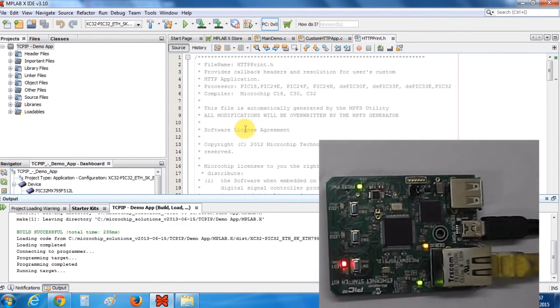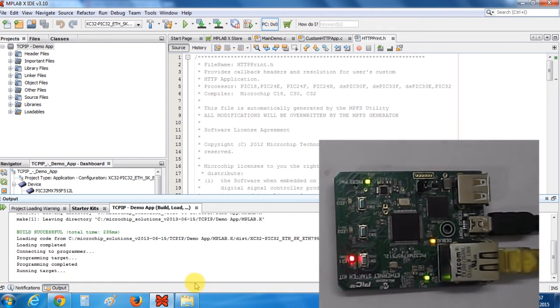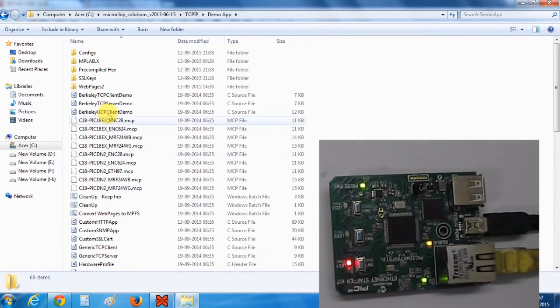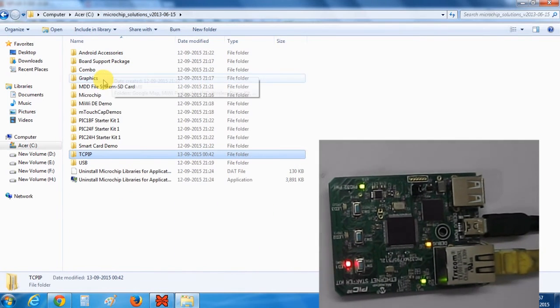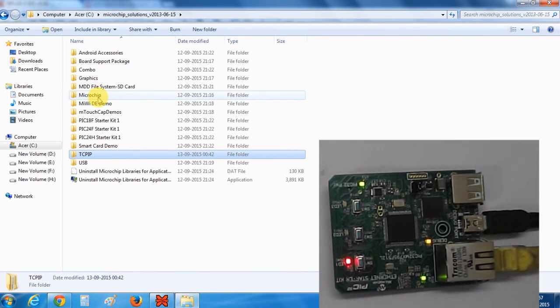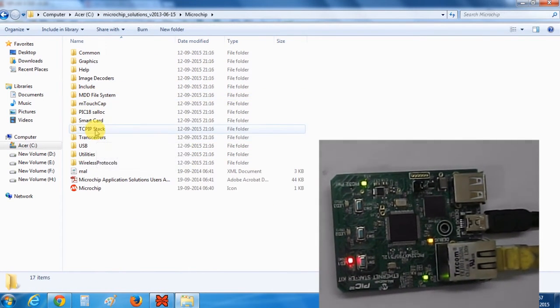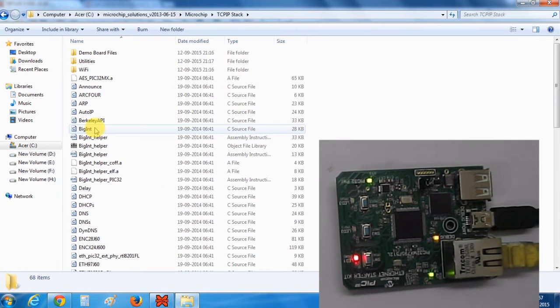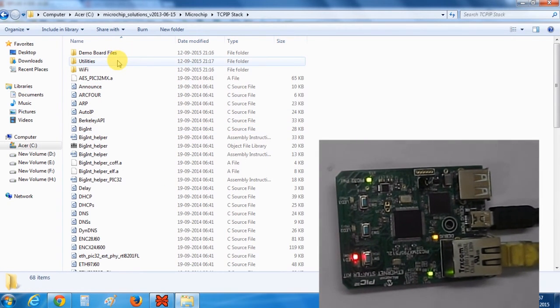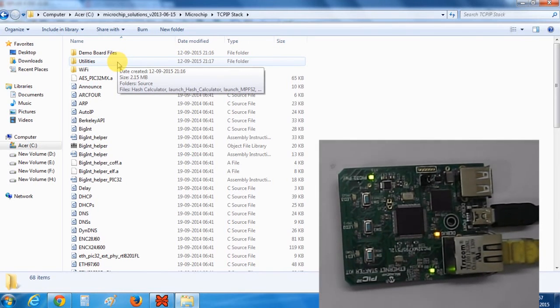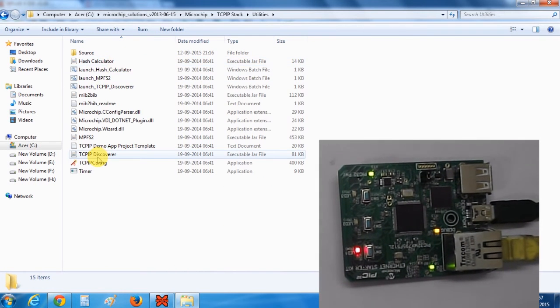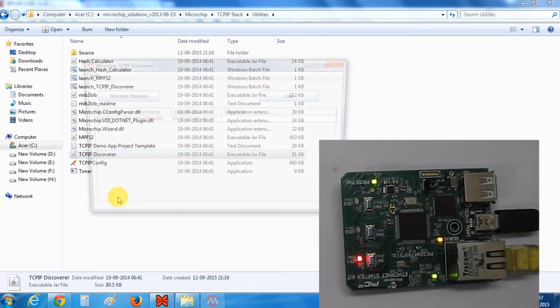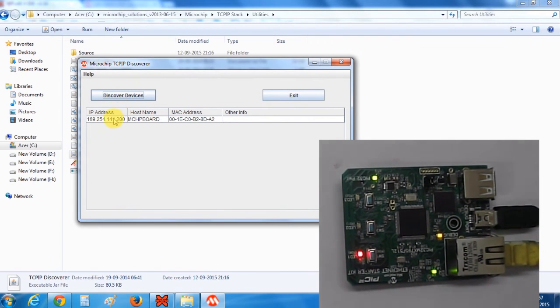So the device has been programmed. Now what you need to do is go to the Microchip Solutions folder, you'll find a Microchip folder. Open it and you'll find a TCP IP Stack folder. Click on it, you'll find the Utilities folder. It contains software utilities like this one, TCP IP Discoverer. Click on this and discover device.